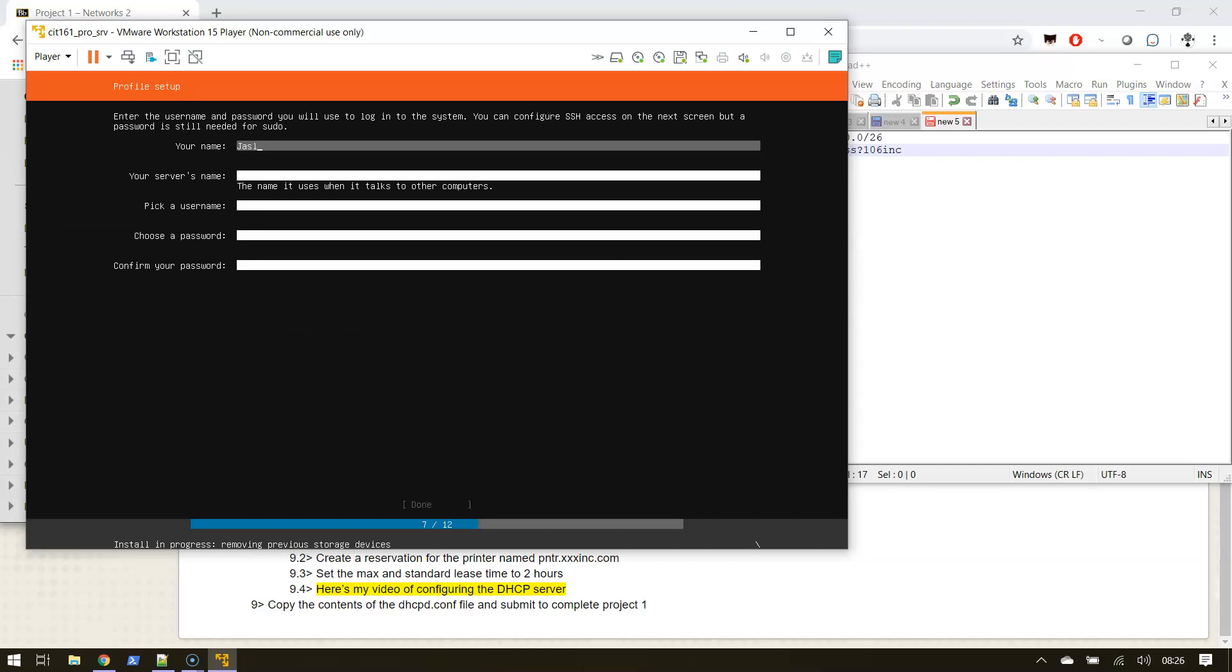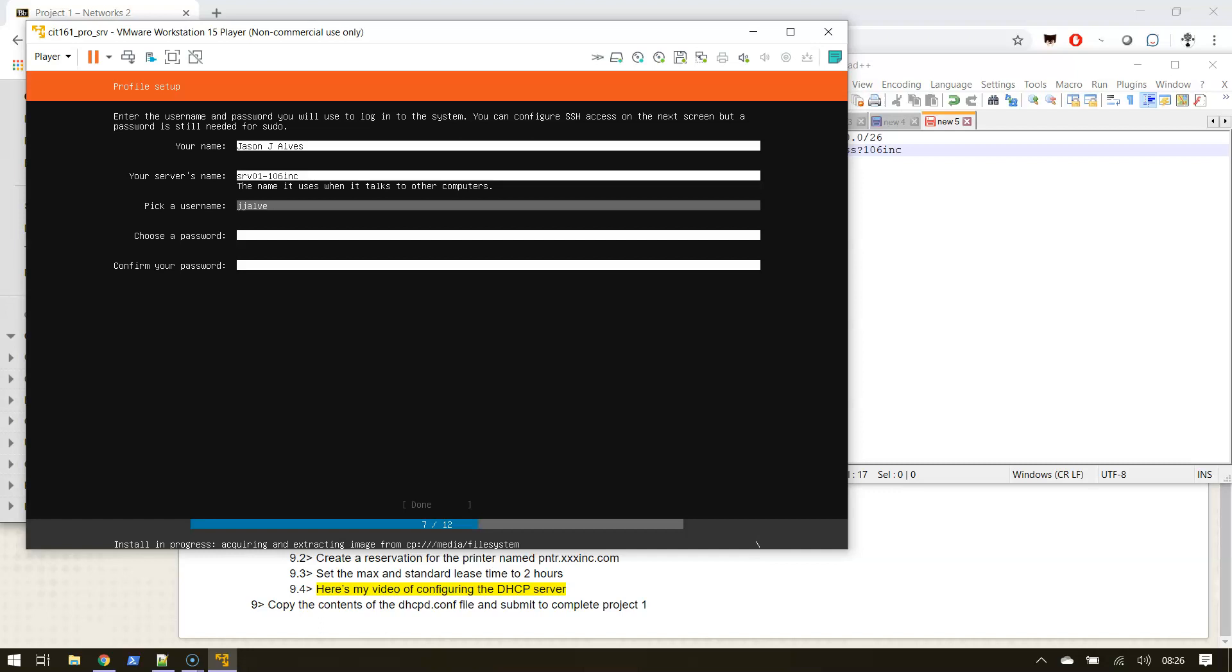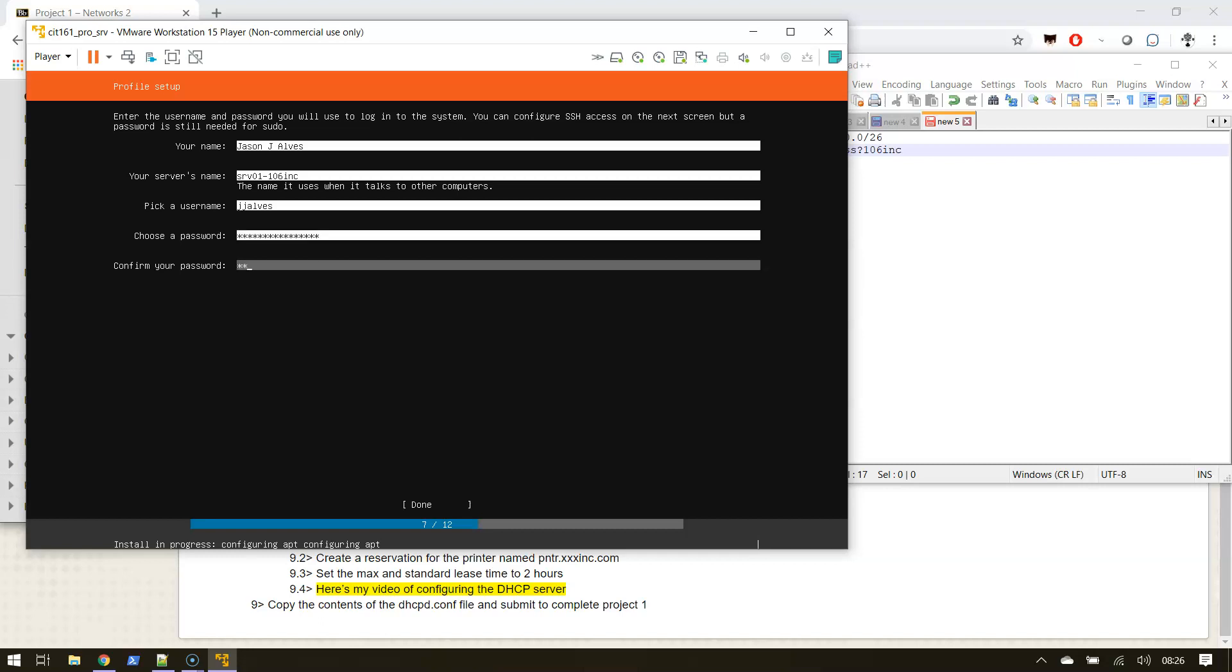This is all the information that didn't get passed along. The server's name - in the project I said, I can't start with a number thank you NetBIOS, because I would prefer 106 Inc underscore server one. But because I can't start with a number, I'm going to do server one dash 106 Inc. Pick a username - I'm fine with my first initial, middle initial, last name. And here we had super pass question mark 106 Inc.